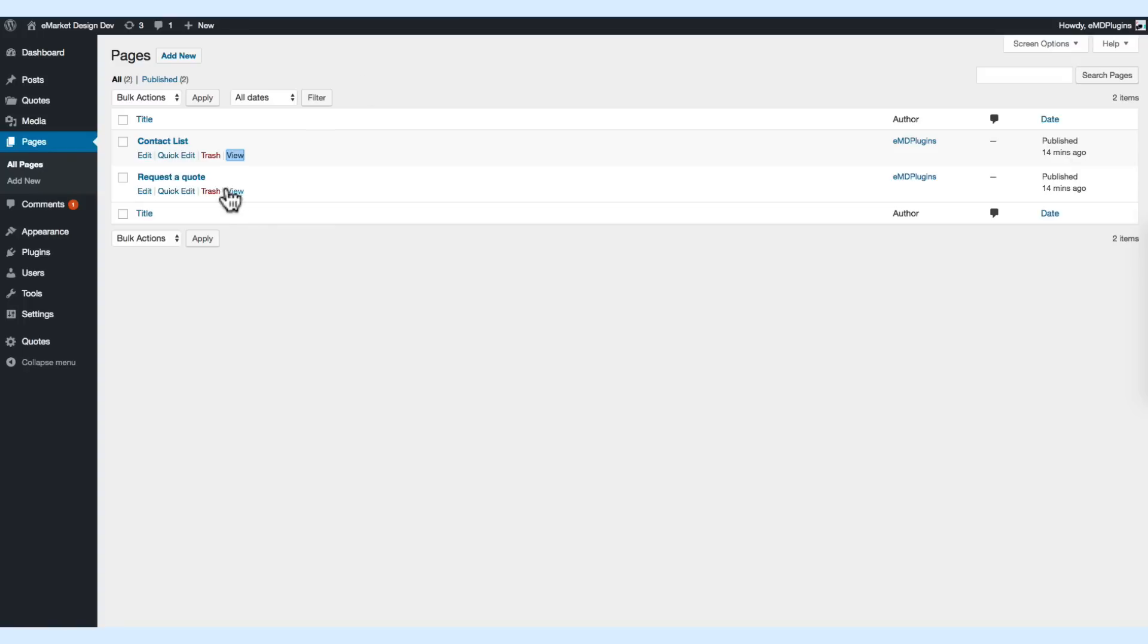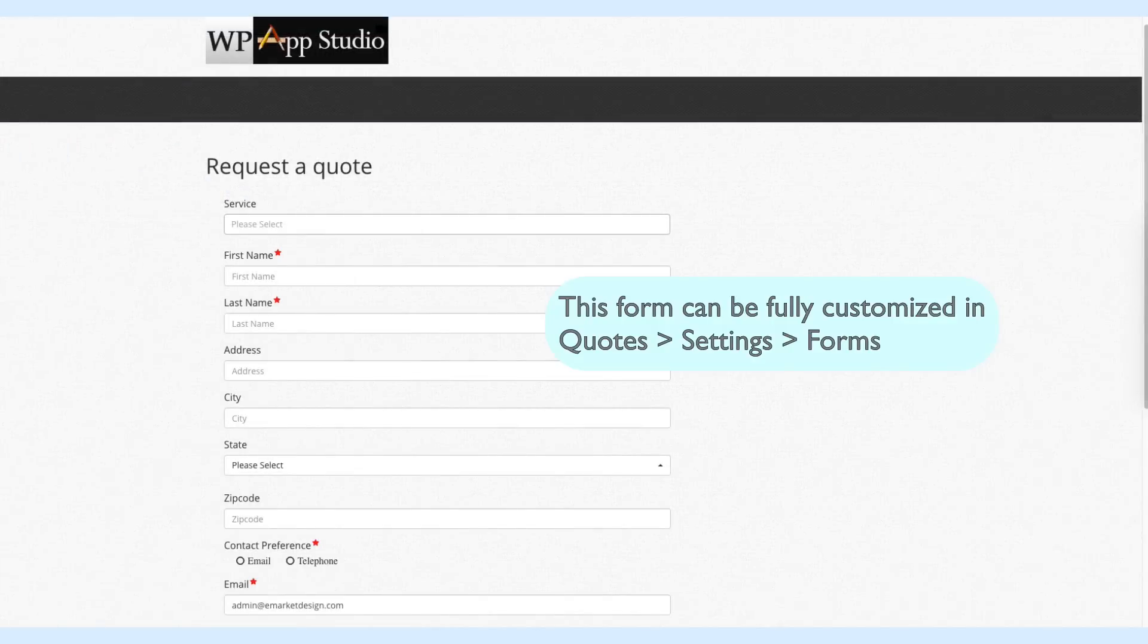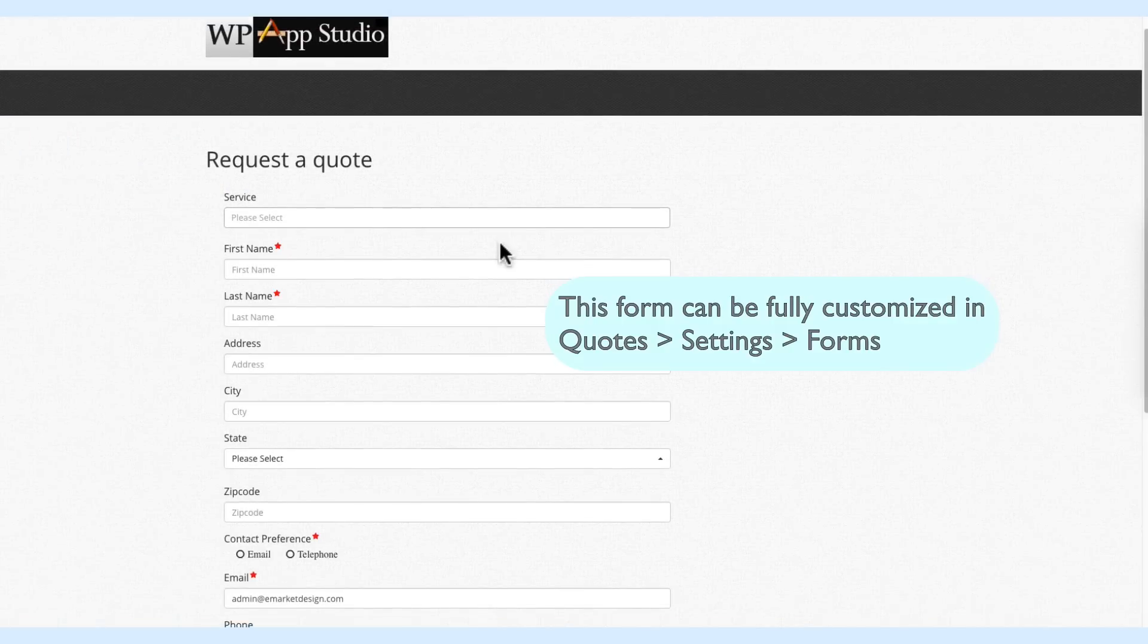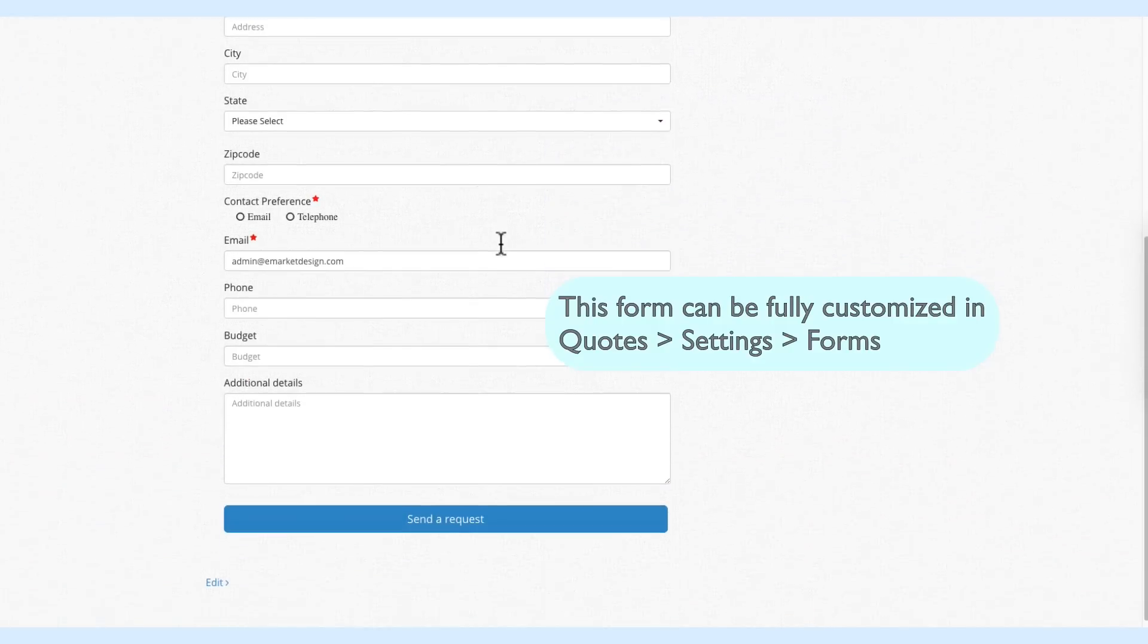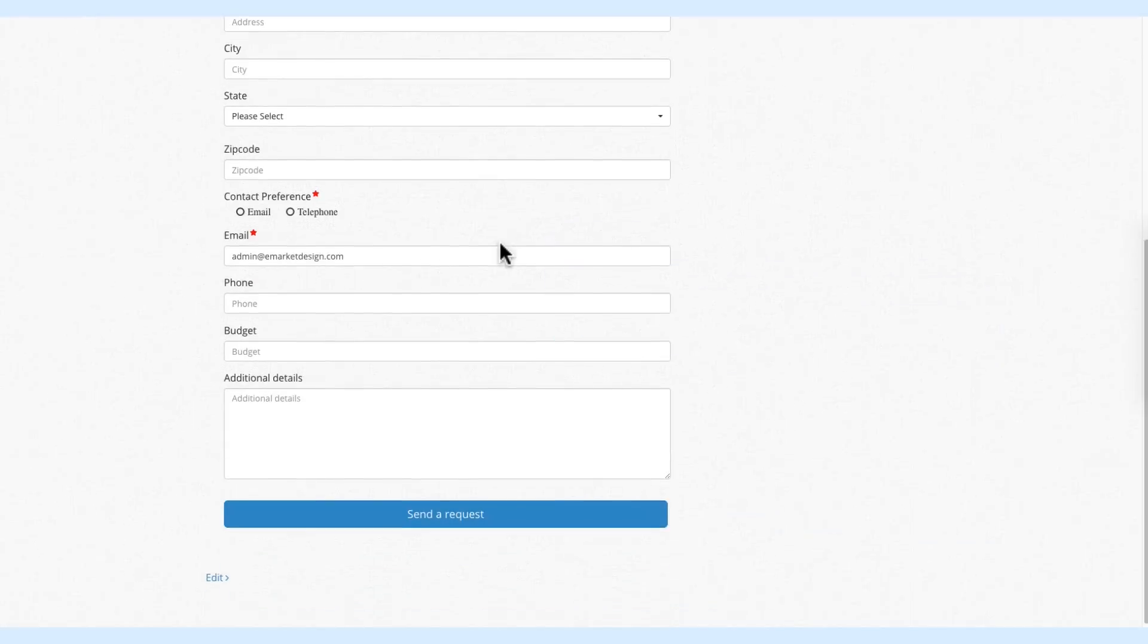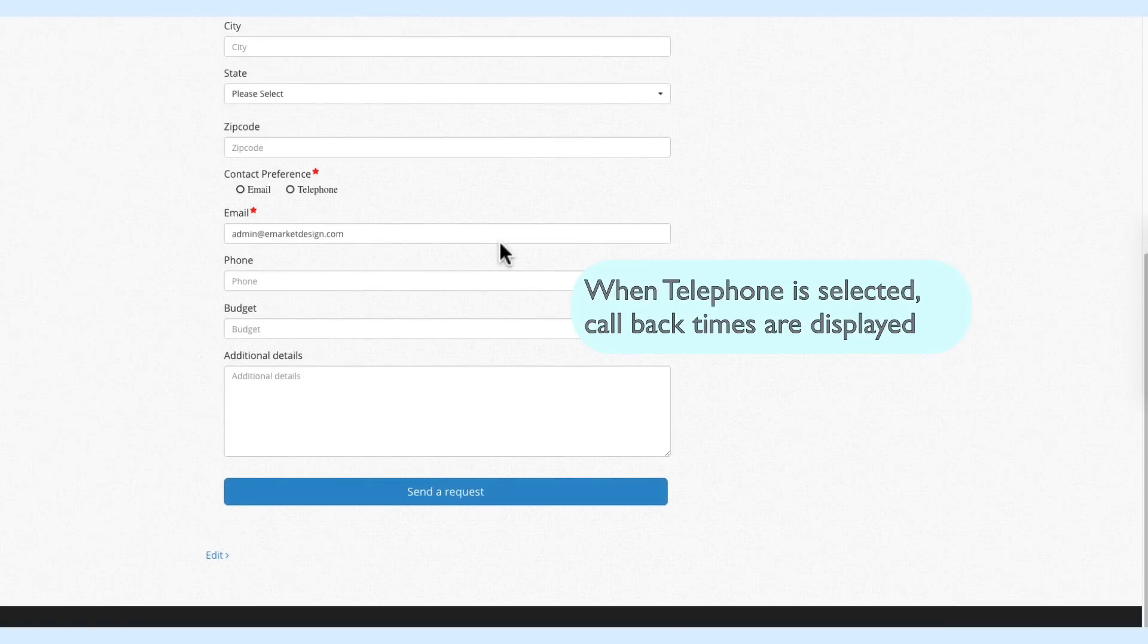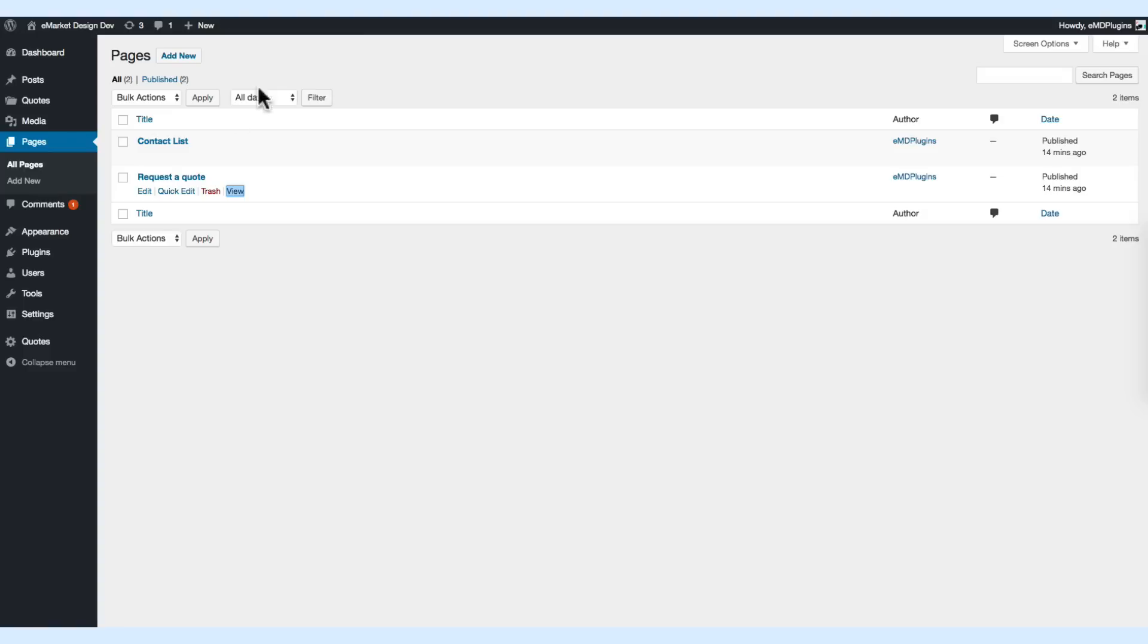Let's check out the submit form. As you can see, the top field is your services. If you go down and click on the contact preference, select the telephone, and you can see the callback times dropdown.